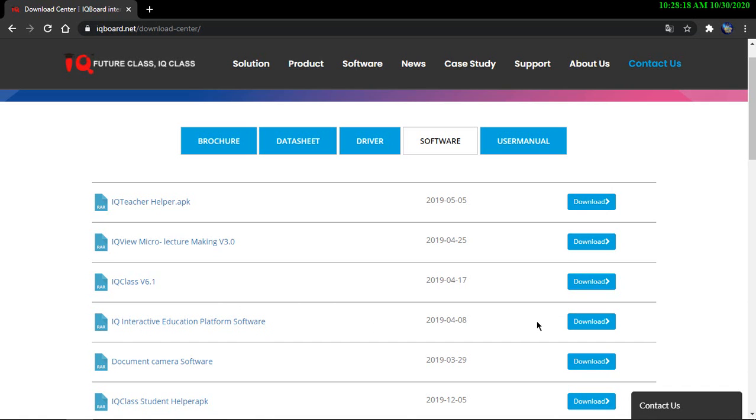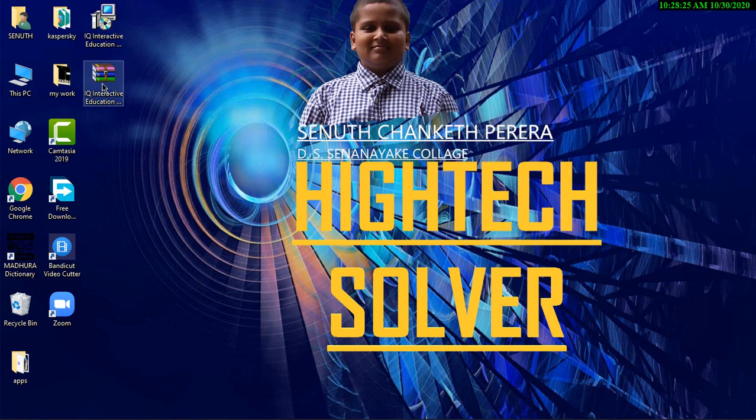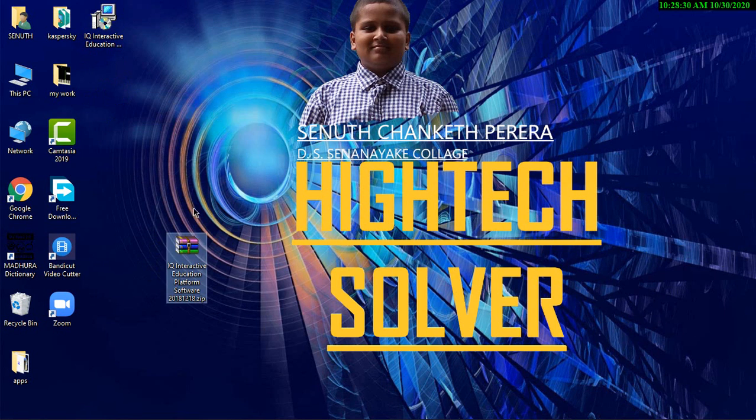I have downloaded it. I'm not going to download it again. When you have downloaded it, you will see a zip file like this.